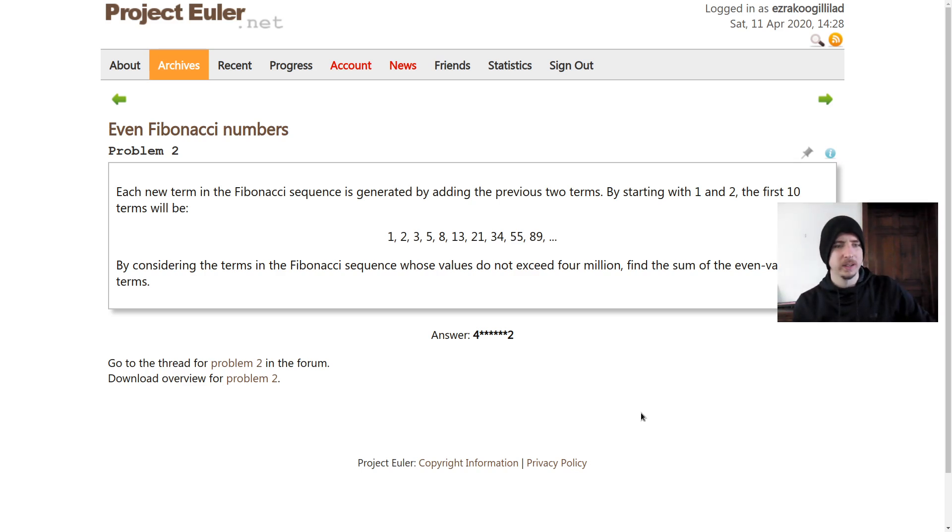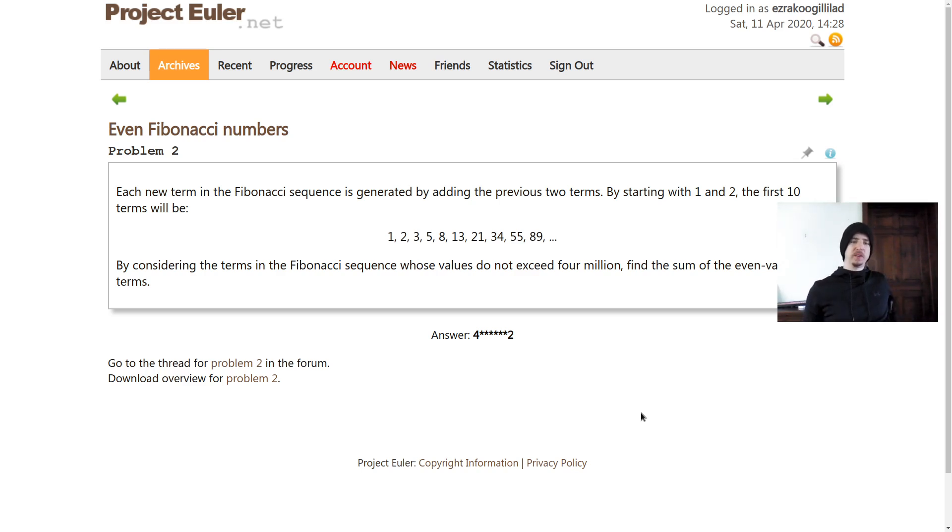Hello everyone, Gilly here. Let's continue solving Project Euler problems. This is problem number two.